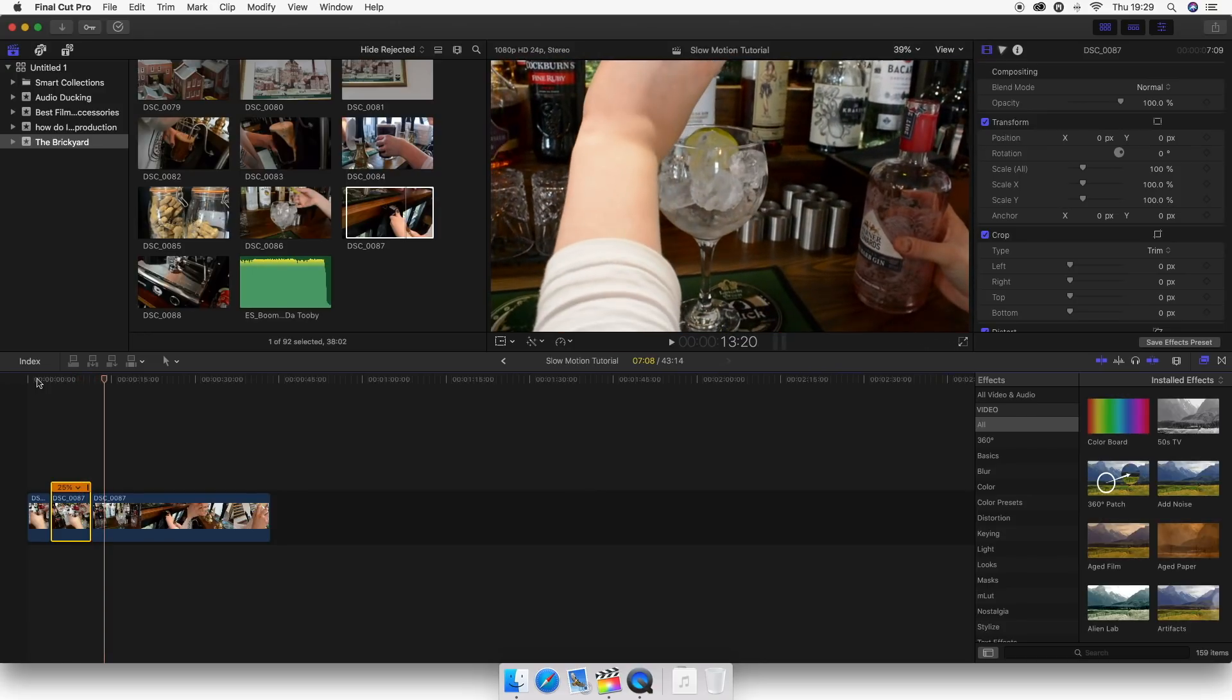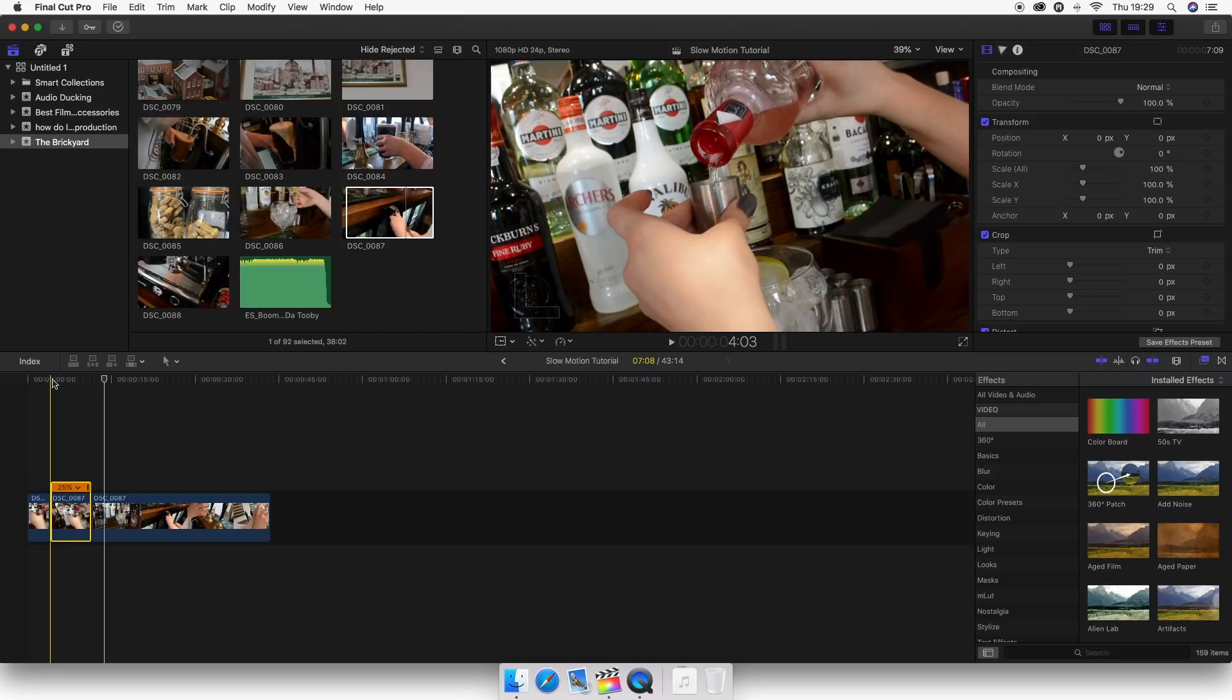So there you go, guys, that's how to do smooth slow motion in Final Cut Pro X. If you have enjoyed this video, please drop me a like below and make sure to hit that subscribe button. We'll see you next week for another Final Cut Friday.